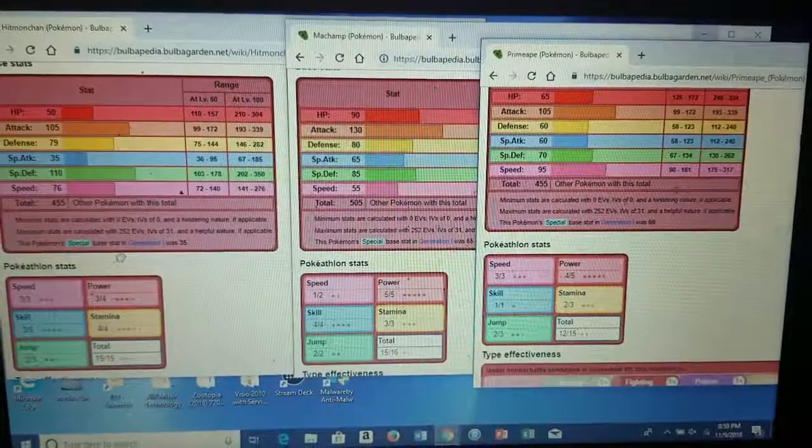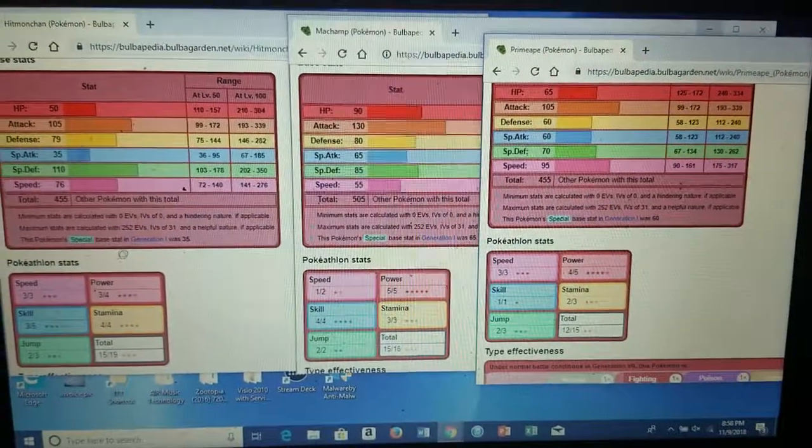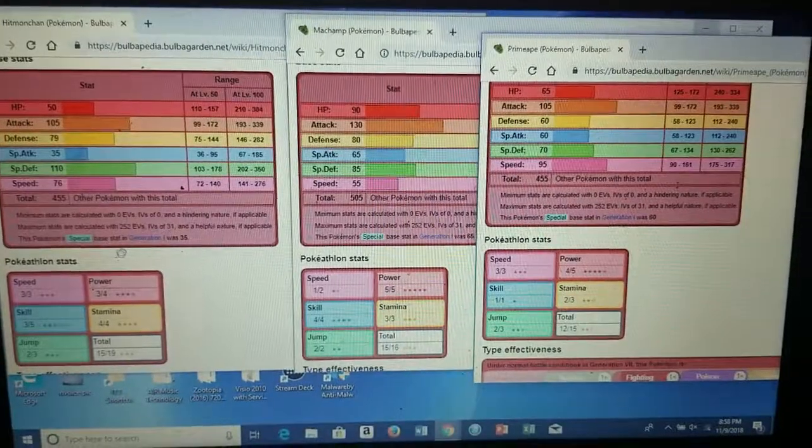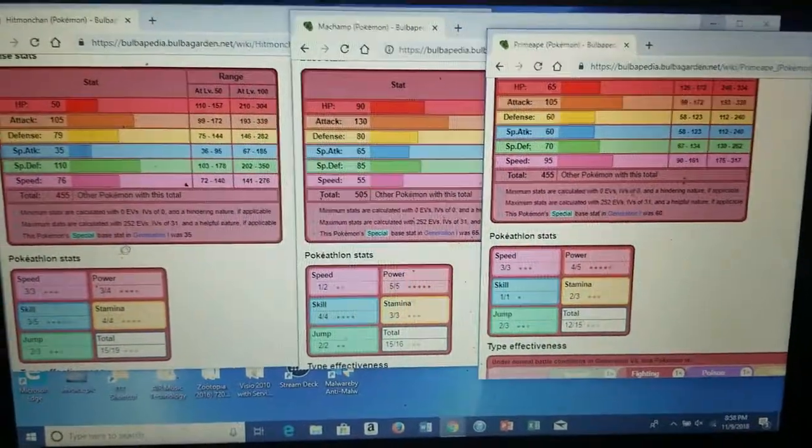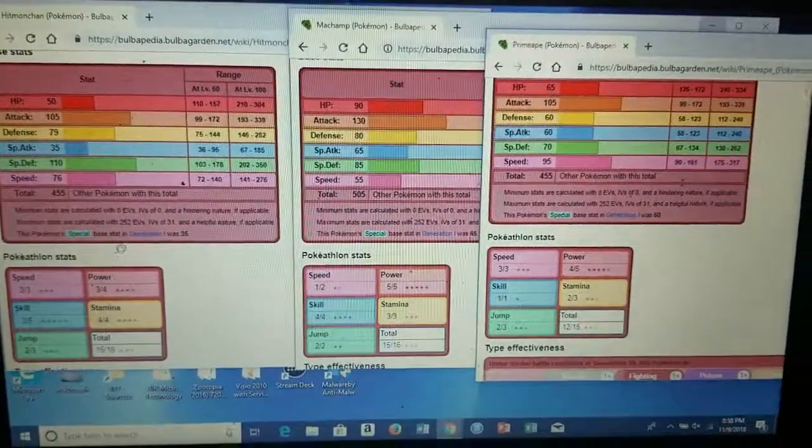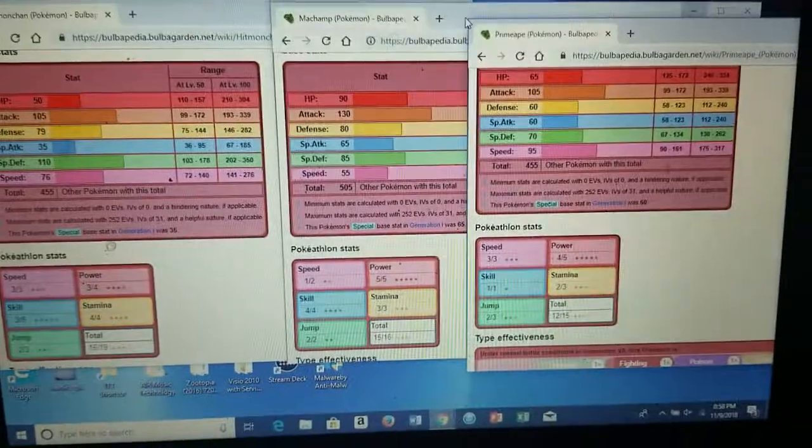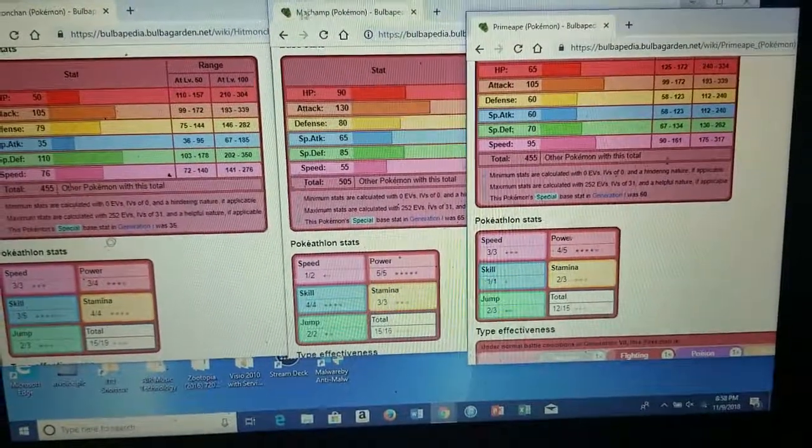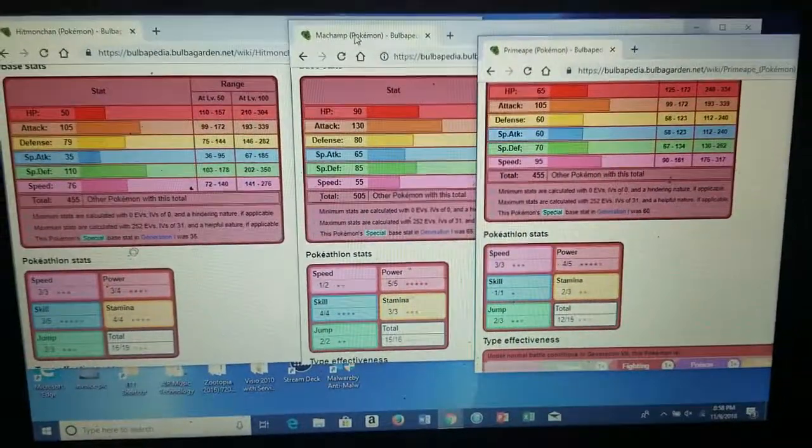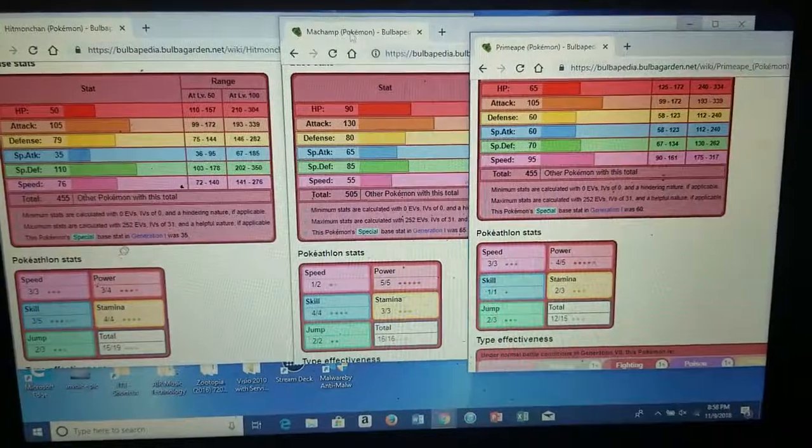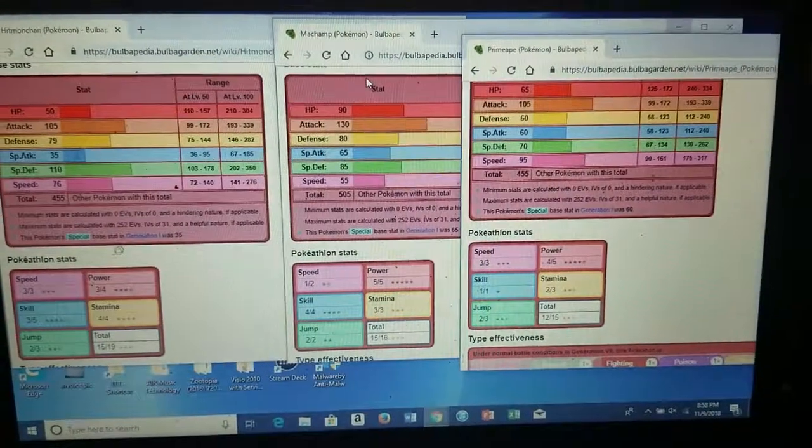I think the best would be Hitmonchan, but then I was like maybe Machamp would be a little bit better. So I started comparing the two